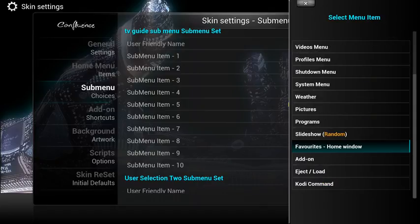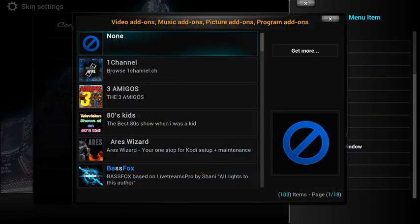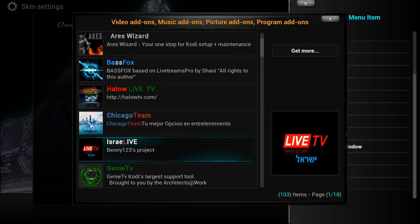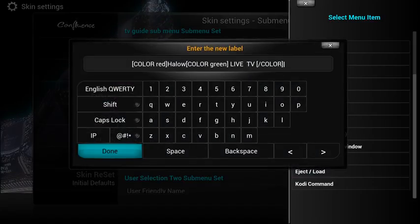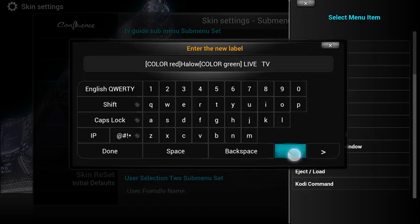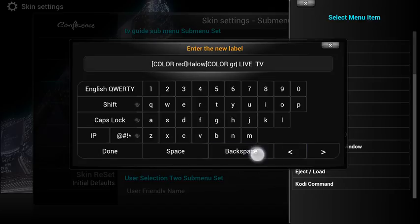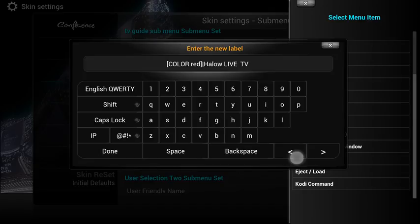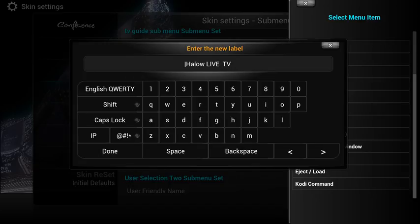If I click on that, I want that to be an add-on and I would like it to be something to do with the TV, so I could choose the halo TV. You can see it's got colours on it — this shows colour red, halo colour green. So if you want that, halo will be in red and live TV will be in green — that's fine. Now if you don't want that, all we're going to do is delete the code which is where it says colour in brackets. I'm just going to move across and delete where it says colour — that is also how you can create different colours in your menu system, but we're not going to go into that at the moment.